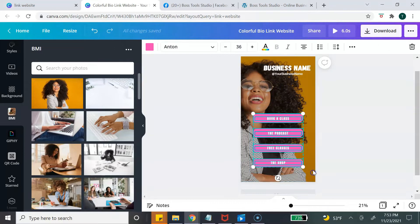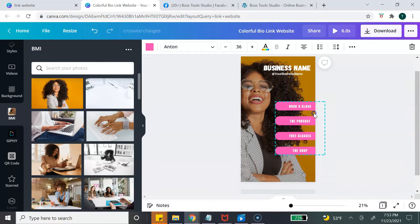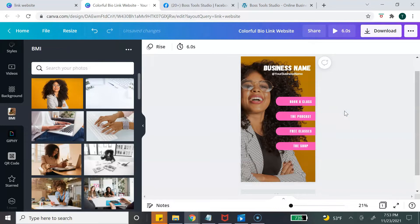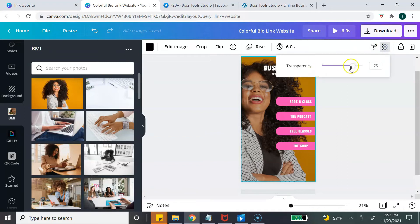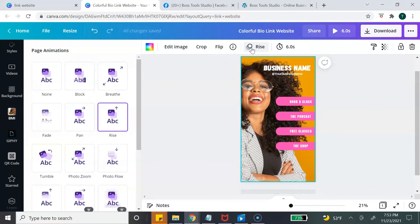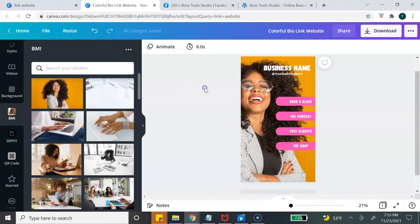I want to move the image over to the right so you can see her face a little bit more. I also notice that my image has a filter, so let me remove that — adjusting the transparency makes it brighter. I also noticed there's some type of animation. You can keep it, but I'm going to click on it and select None so there's no animation.